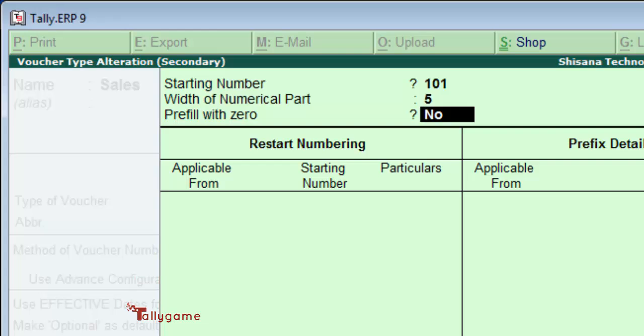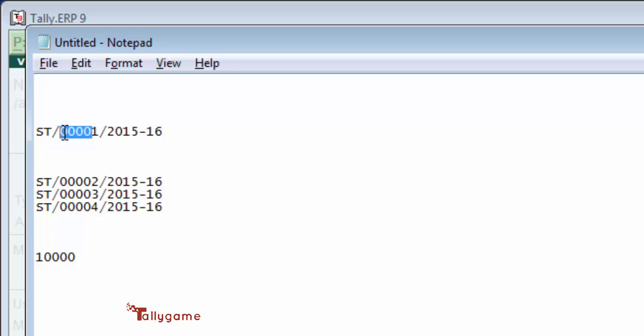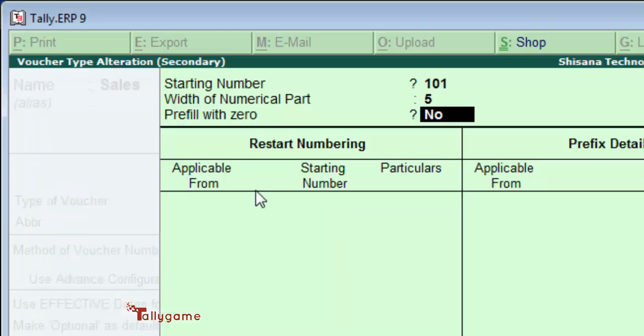The number is still one, but we have prefilled with zeros. The total width of numerical part is 5, so keeping that width 5, we are prefilling with zeros.